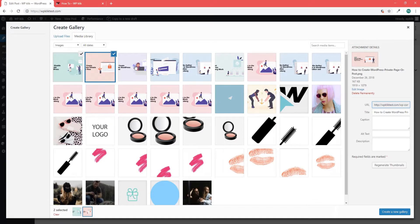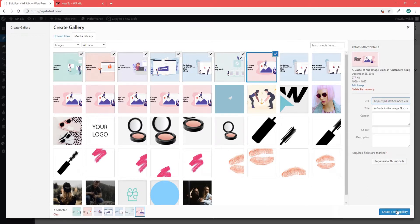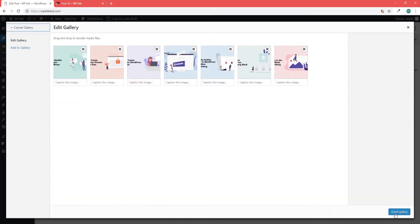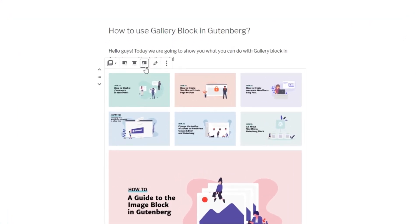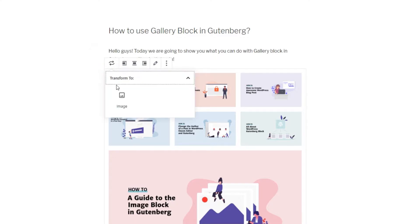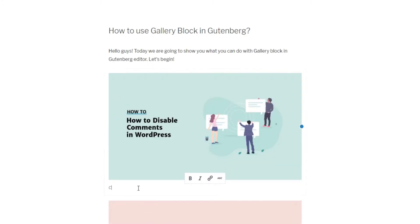After you have selected the images you want to use, click on Create a new gallery. Next, you can customize your gallery using options such as Align or Change block type. This second option is particularly useful as it allows you to transform the gallery block into the image block, in which case all the images you have added will line up individually, one next to another.